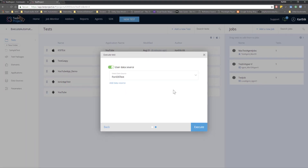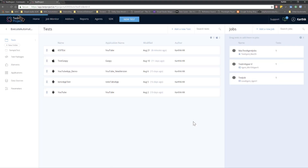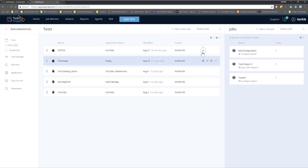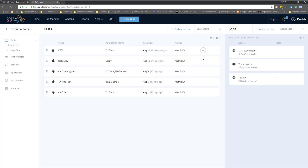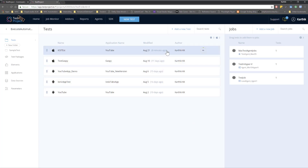I can select that data source and hit Execute. You can see it is going to start executing the test, and it is actually going to execute four tests: one for Execute Automation, then Selenium, then Test Project, and then Appium. Every time it connects to my device and runs all the tests.